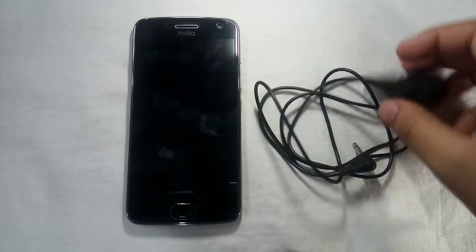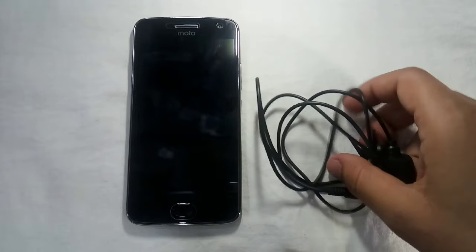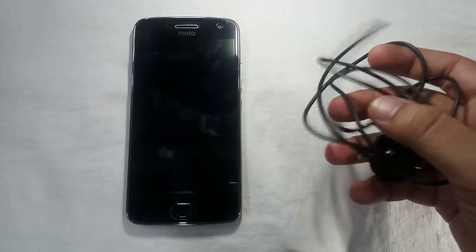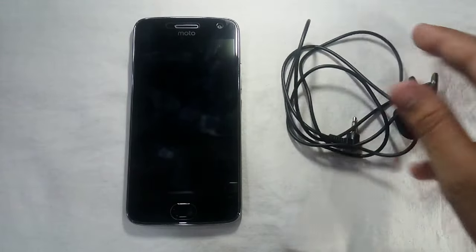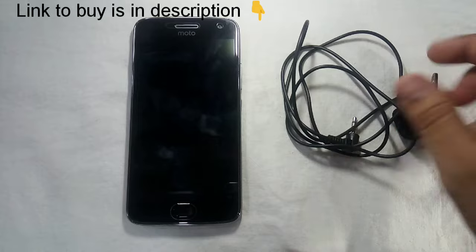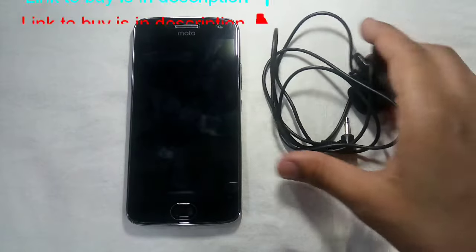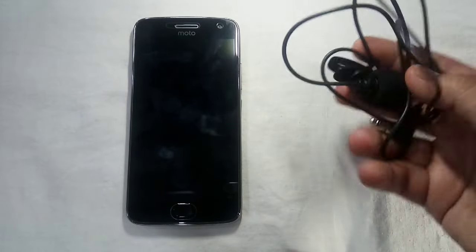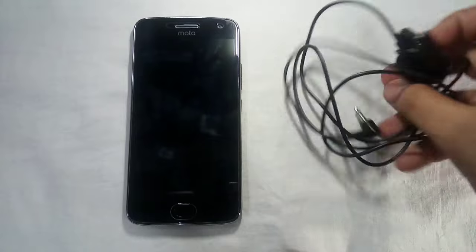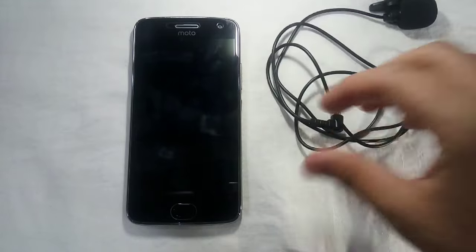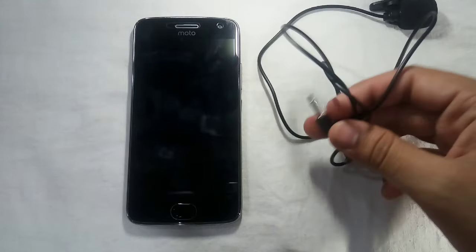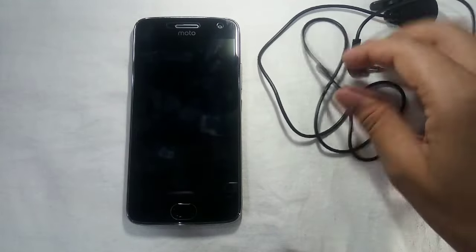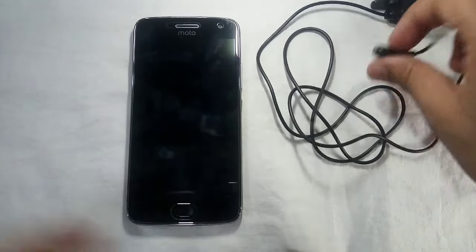This is a Maybel mic, the cheapest available mic. You can find the link in the description below for buying this mic at the best price. But you can't connect this mic directly to your phone.